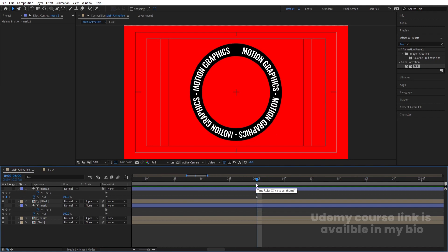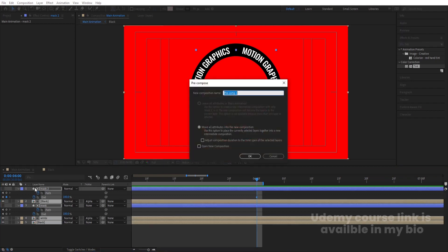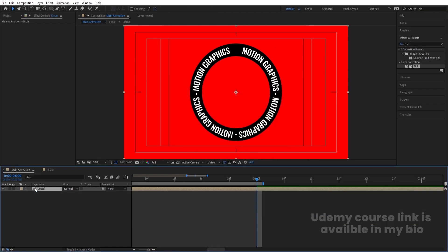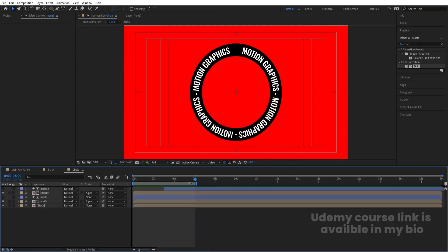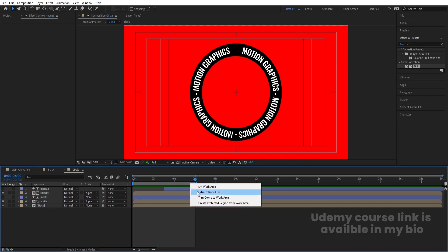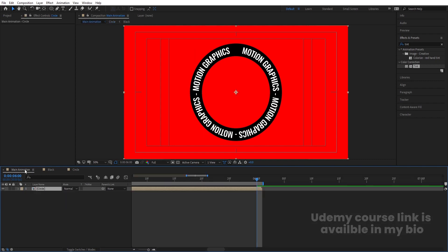Hit N to set the work area end to 6 seconds. Select all layers, press Ctrl+Shift+C, and call it 'circle.' Hit OK, then double-click to open it. Since 6 seconds is the end point, right-click and choose Trim Comp to Work Area.